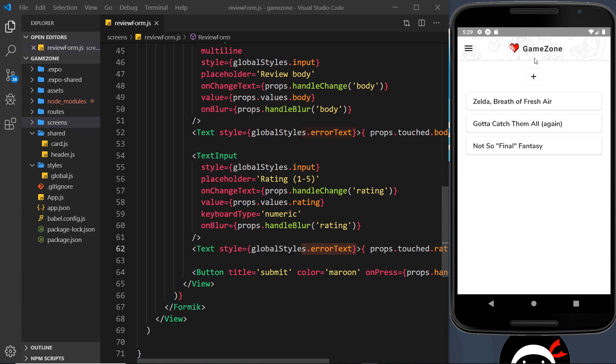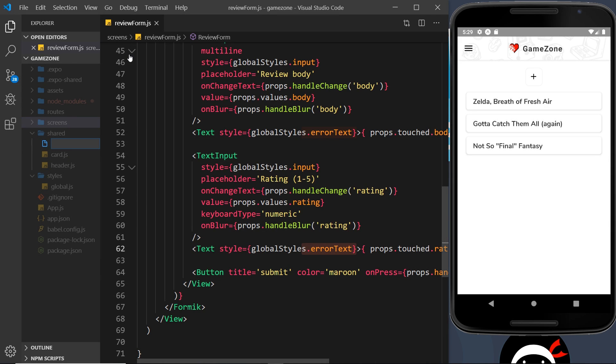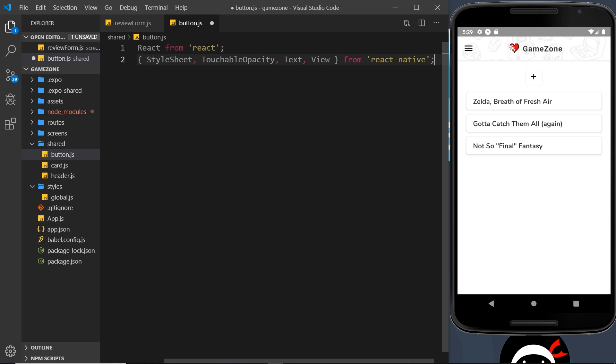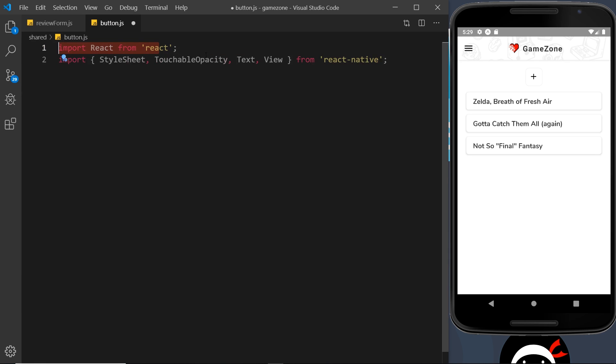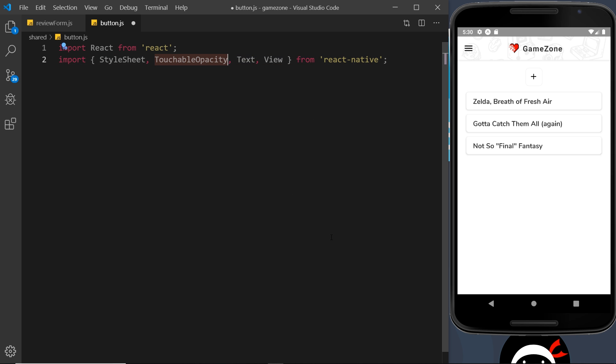So let me get rid of that form and I'm going to go into the shared folder and create a new file called button.js. So in here, first of all, we need to import a few things. I'm going to paste those in. The first one is React, import React from React. The second one is the stylesheet touchable opacity, which we'll use because we need an on press handler for this button and we're not using the default button component. So we need this for the on press. Then we have a text component and a view component.